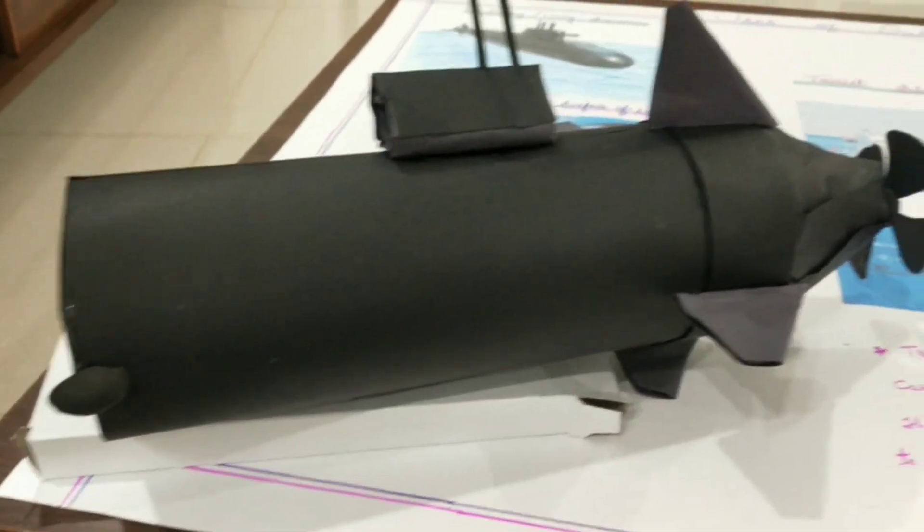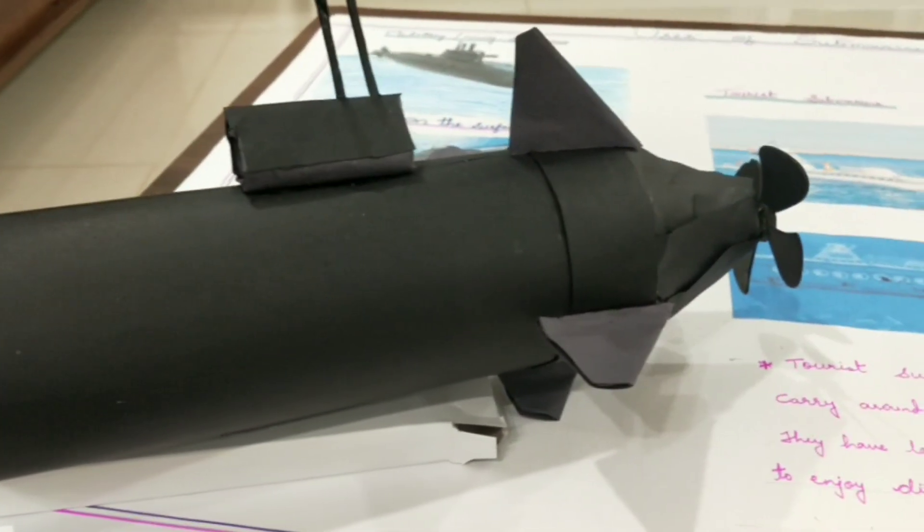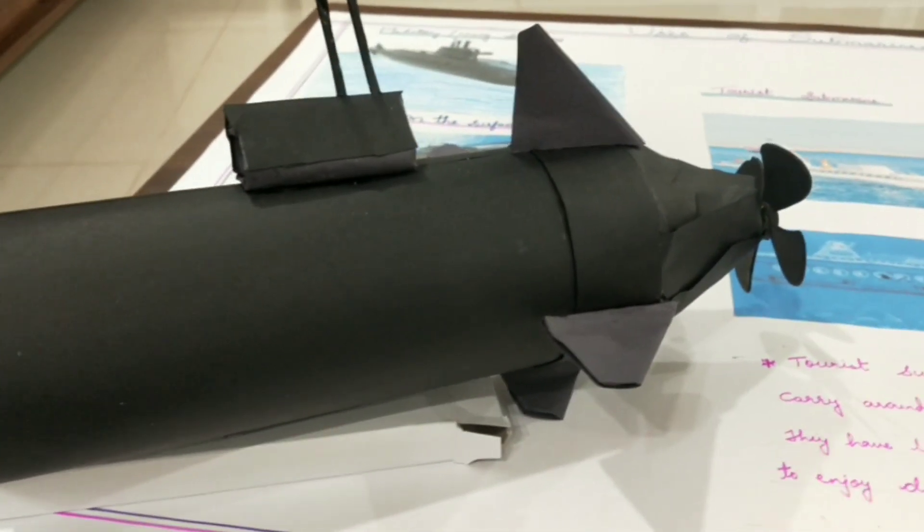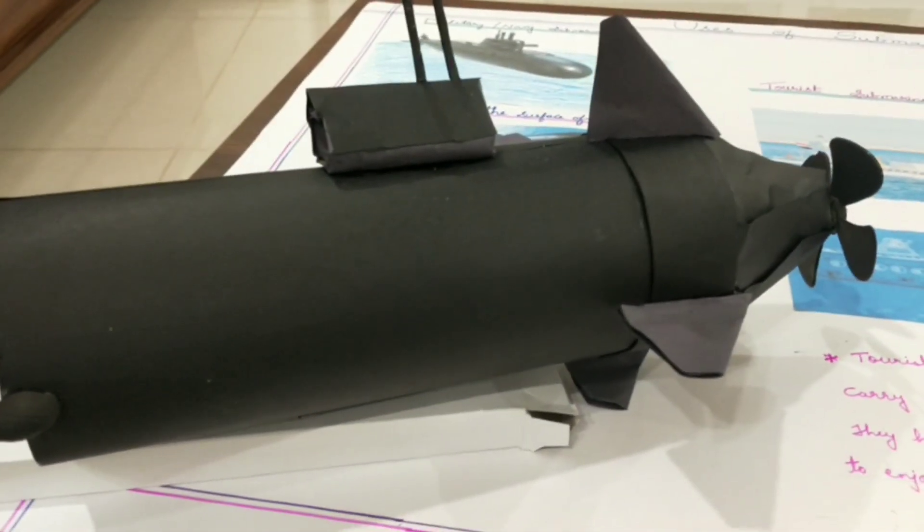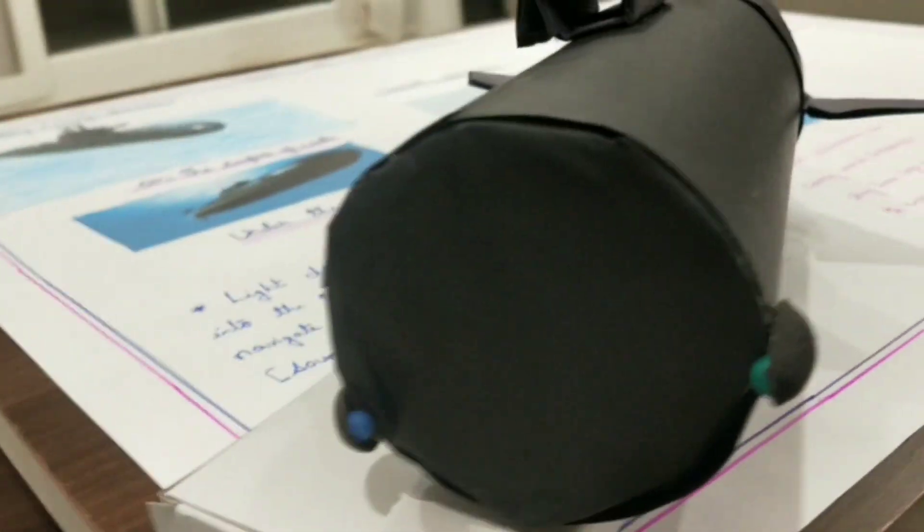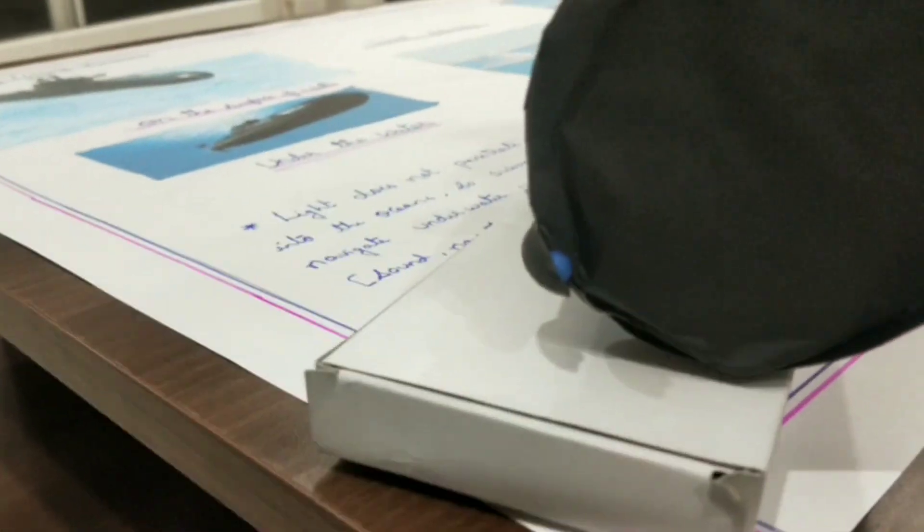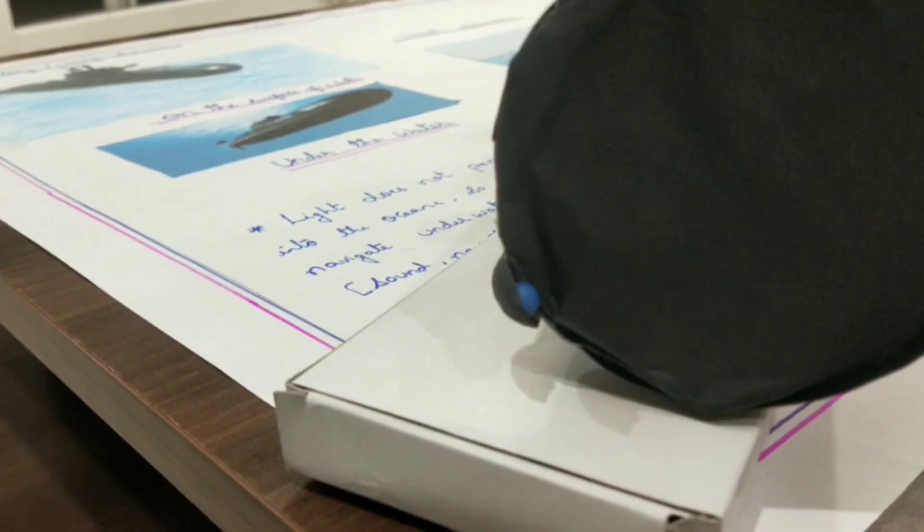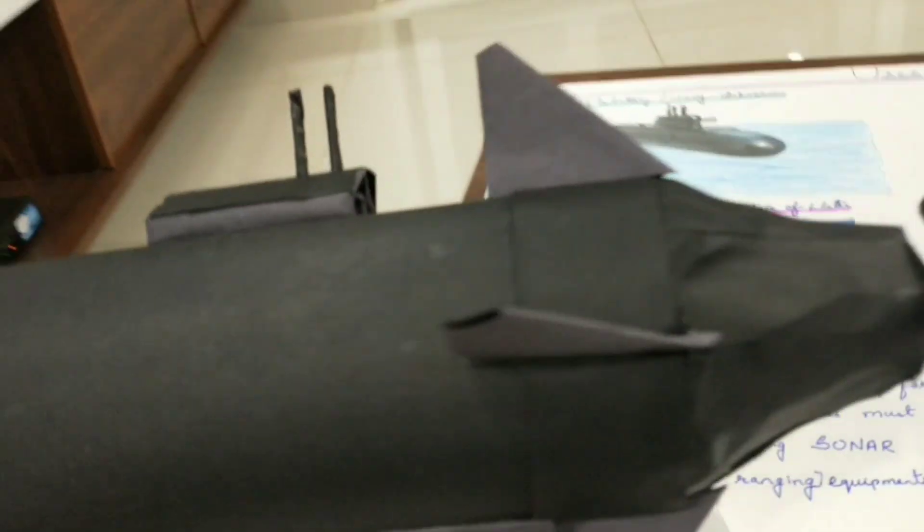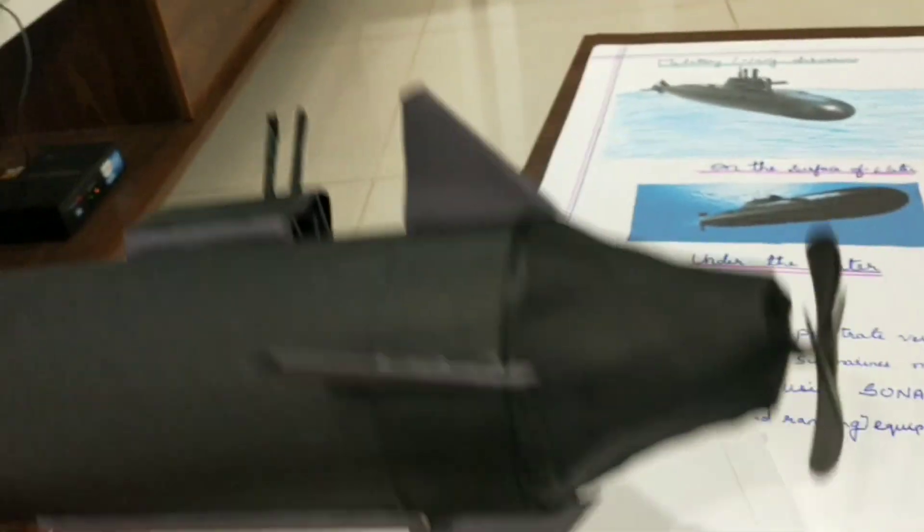Good morning all, my name is Rachita. I am going to speak about the use of submarines. Let us take a deep dive to understand what submarines are. A submarine is a type of ship that can travel both above and below the surface of the ocean or sea.